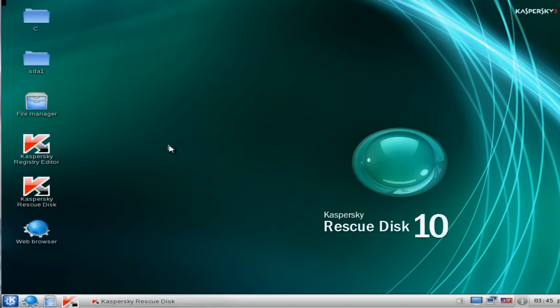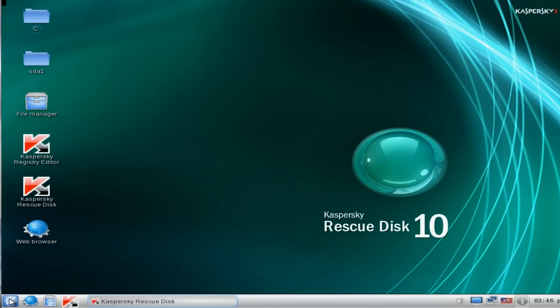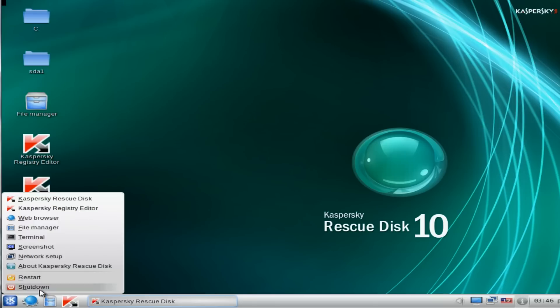This will allow us to download Malwarebytes and other tools to actually carry on the scan. Now obviously this does have a scanning feature on it, so always use this method first. I'm going to try and reboot the system and see if it allows us to get into Windows.